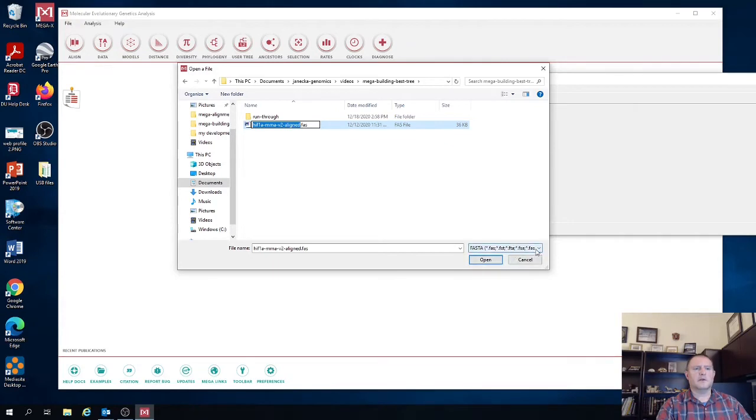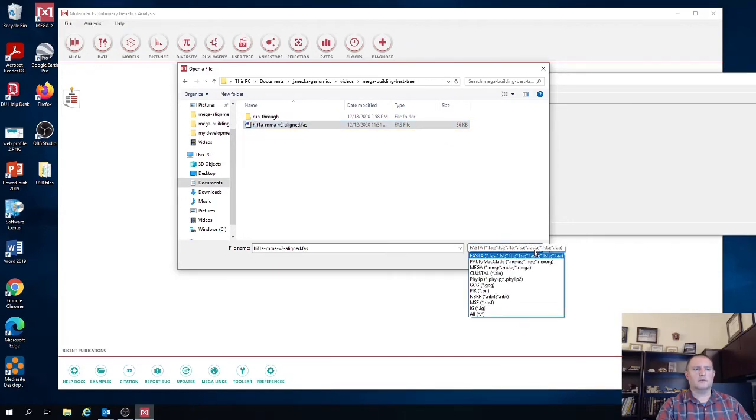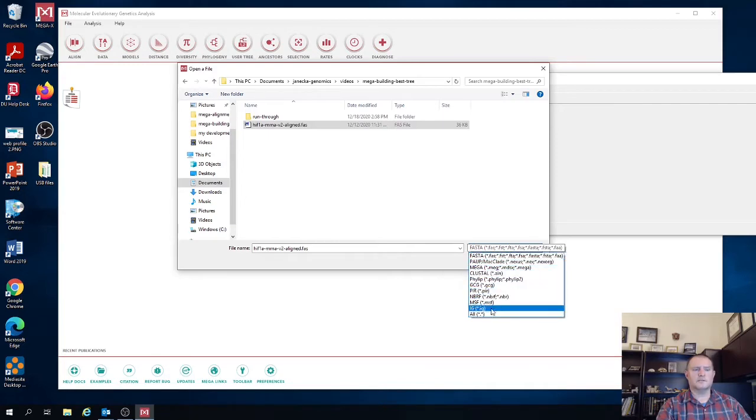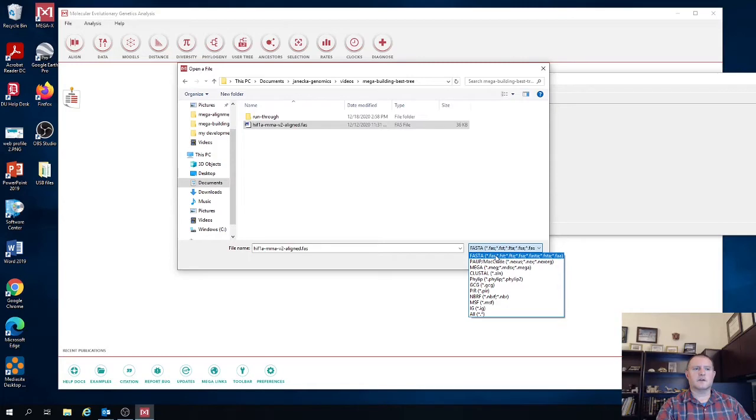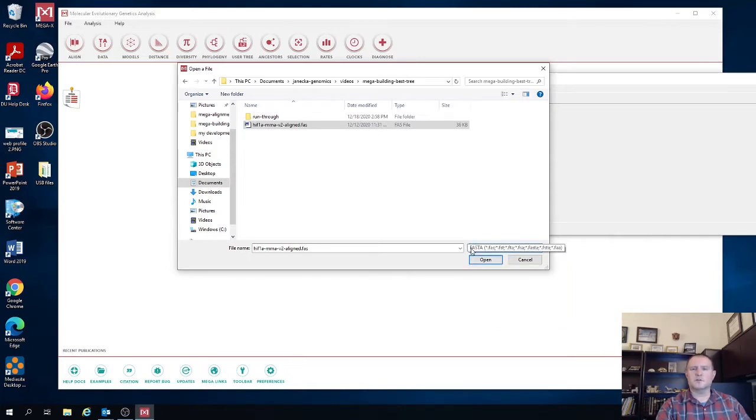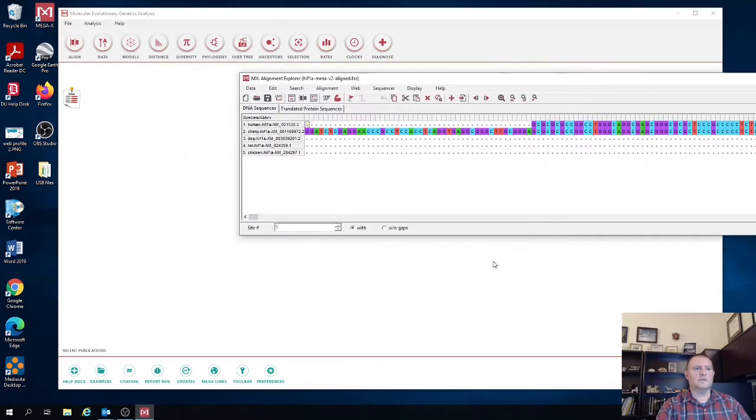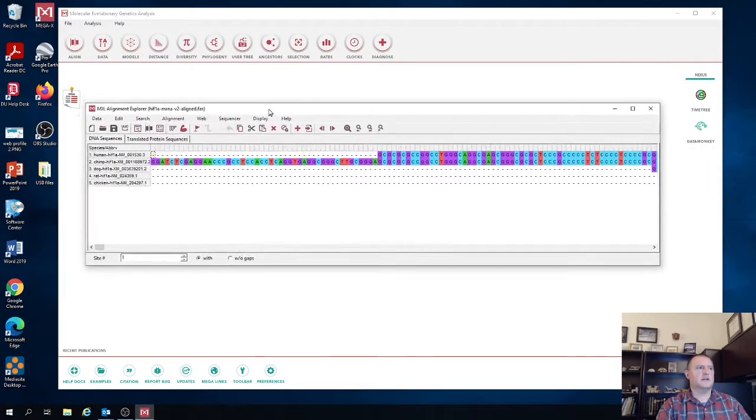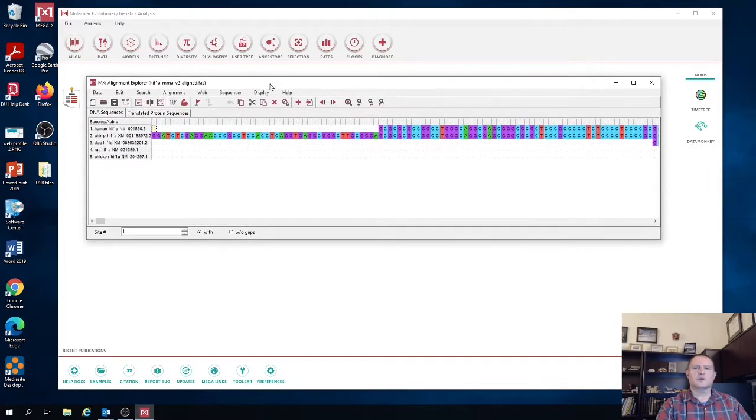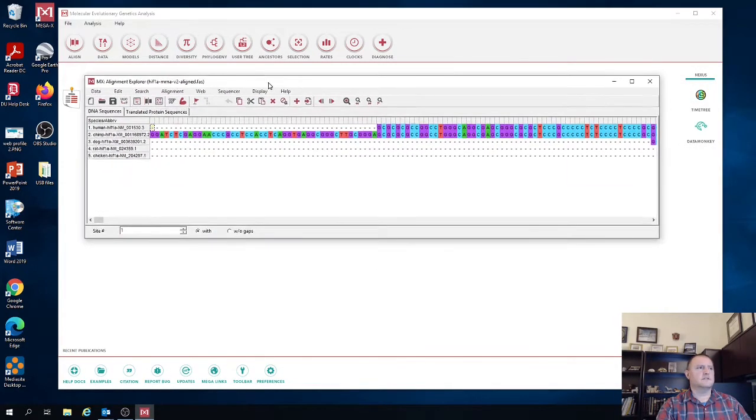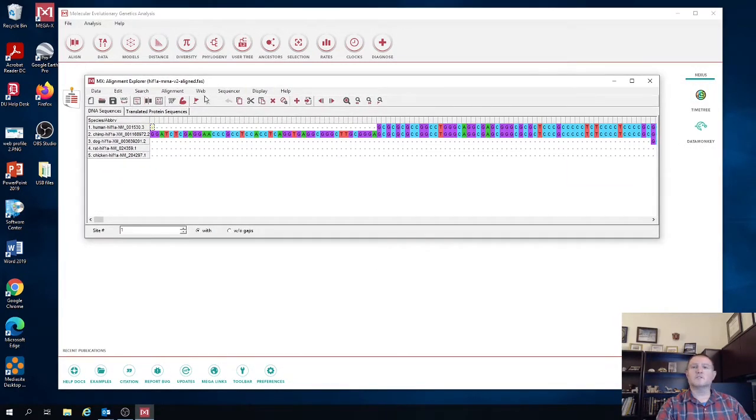So we're going to select it and then hit open. Now before I hit open, I just want to point out that you can also import the sequence alignments in many different formats. But again, I encourage you to use FASTA because that's one of the formats that is most ubiquitously used across many different bioinformatics programs. It's also one of the most simple to put together.